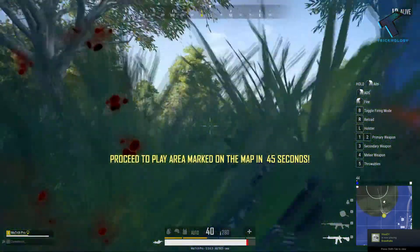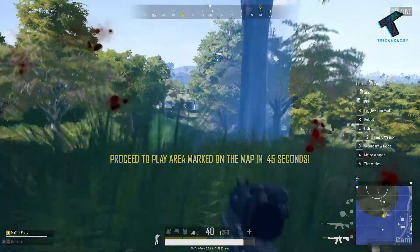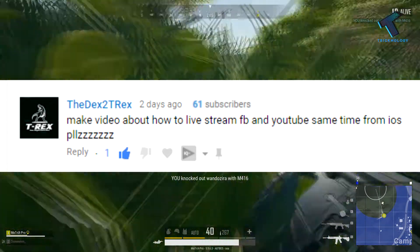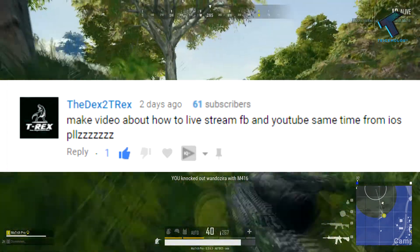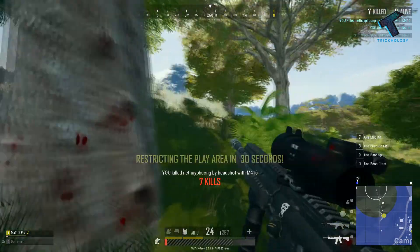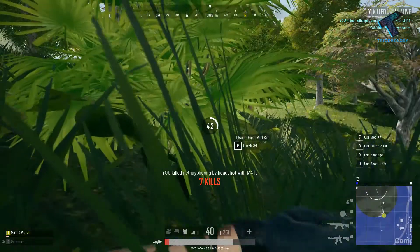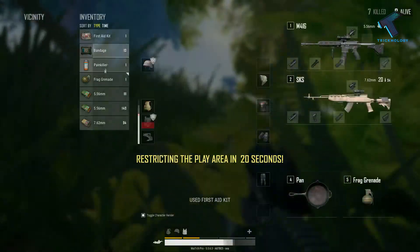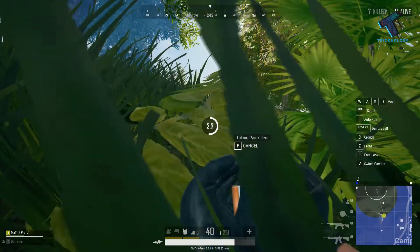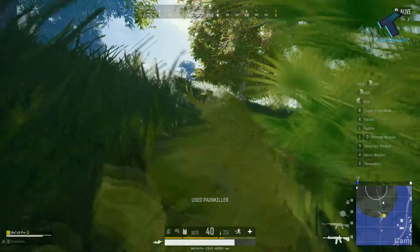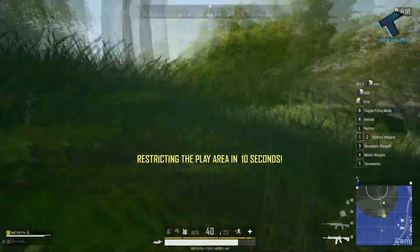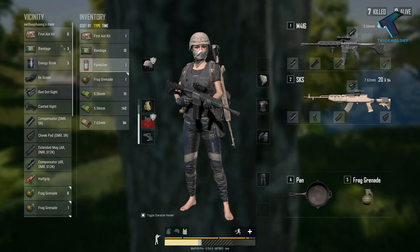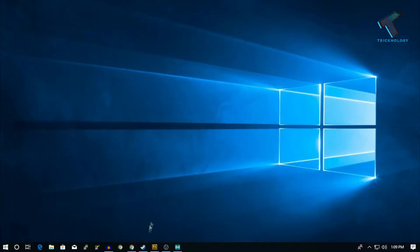Hey, what's up guys, welcome back to our channel Technology. Today in this video I'm going to show you guys how to live stream Facebook and YouTube at the same time. There are lots of paid software available on the internet, but in this video I'm going to show you how you can do it freely on your Windows computer. If you have a high-end PC then you can try this method, but if you have a low-end PC then this process is not for you.